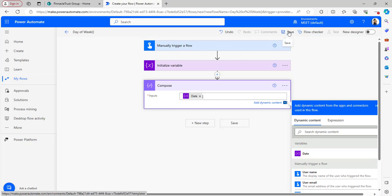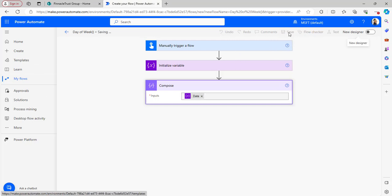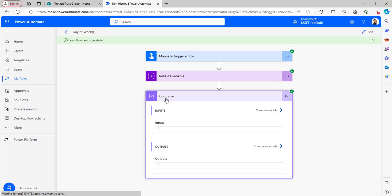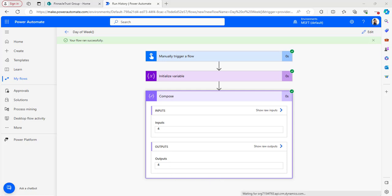Once the flow is ready, click Save and test the flow manually. The flow ran successfully. Opening the Compose outputs, it has generated the output as integer 4, which means 4 represents Thursday — and today's day is Thursday.